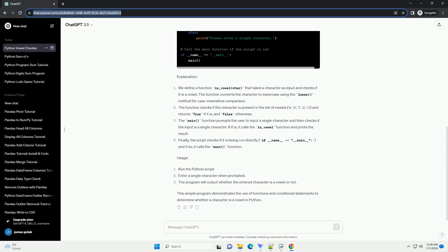Finally, the script checks if it is being run directly (if __name__ == __main__) and if so, it calls the main() function.